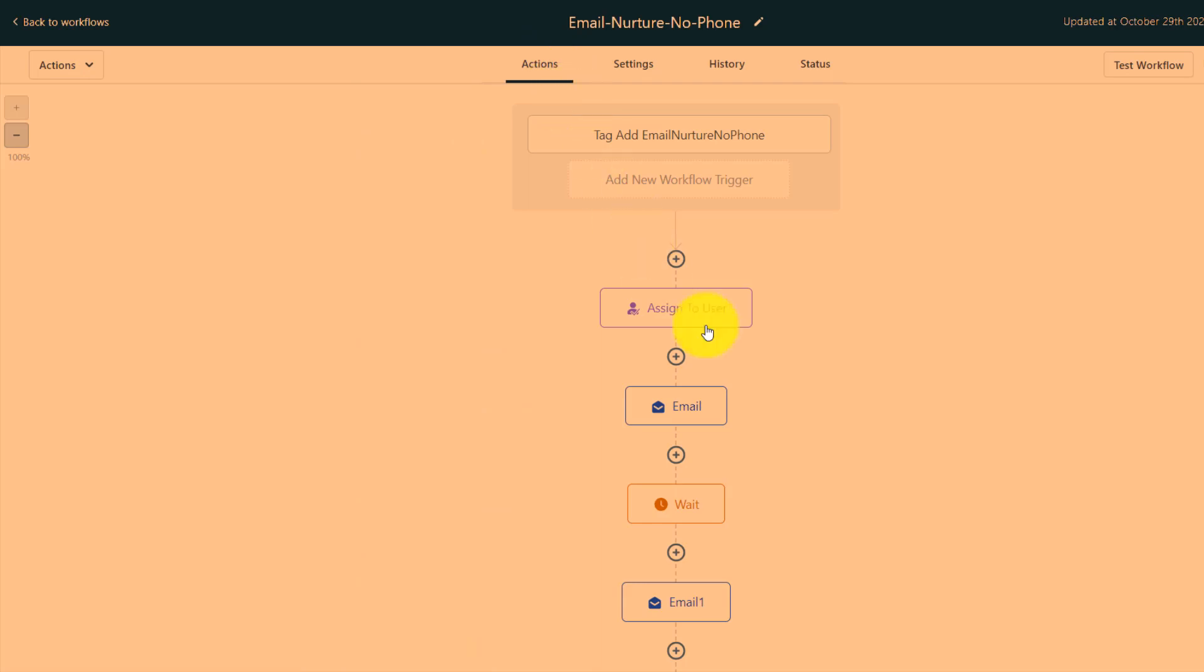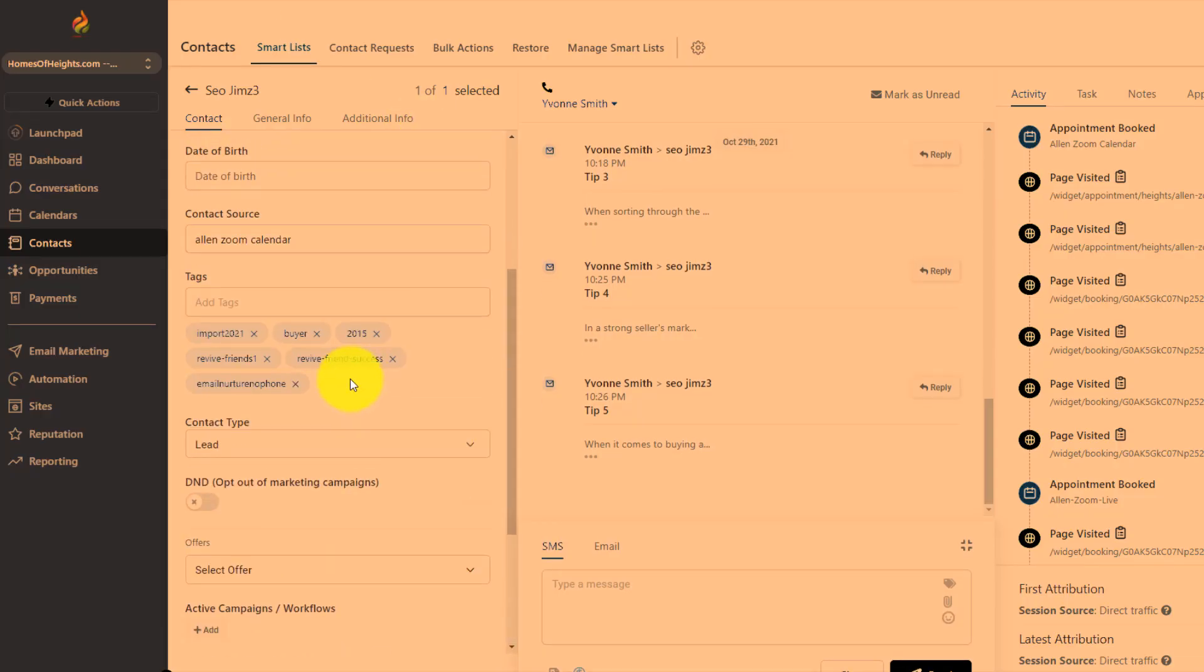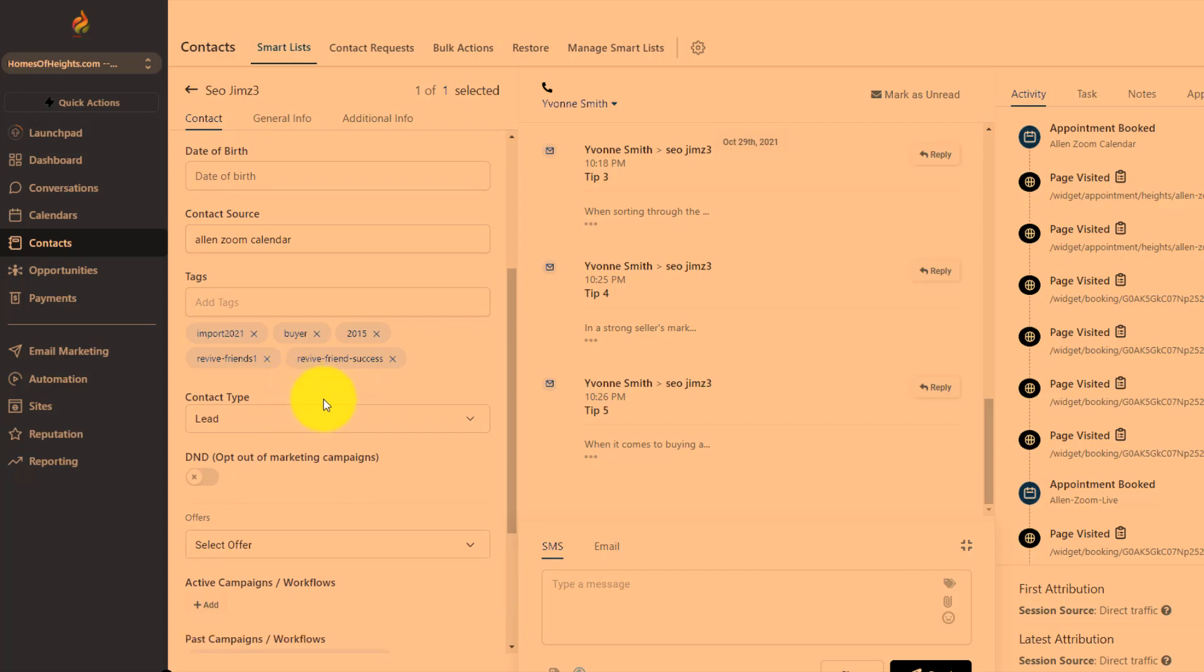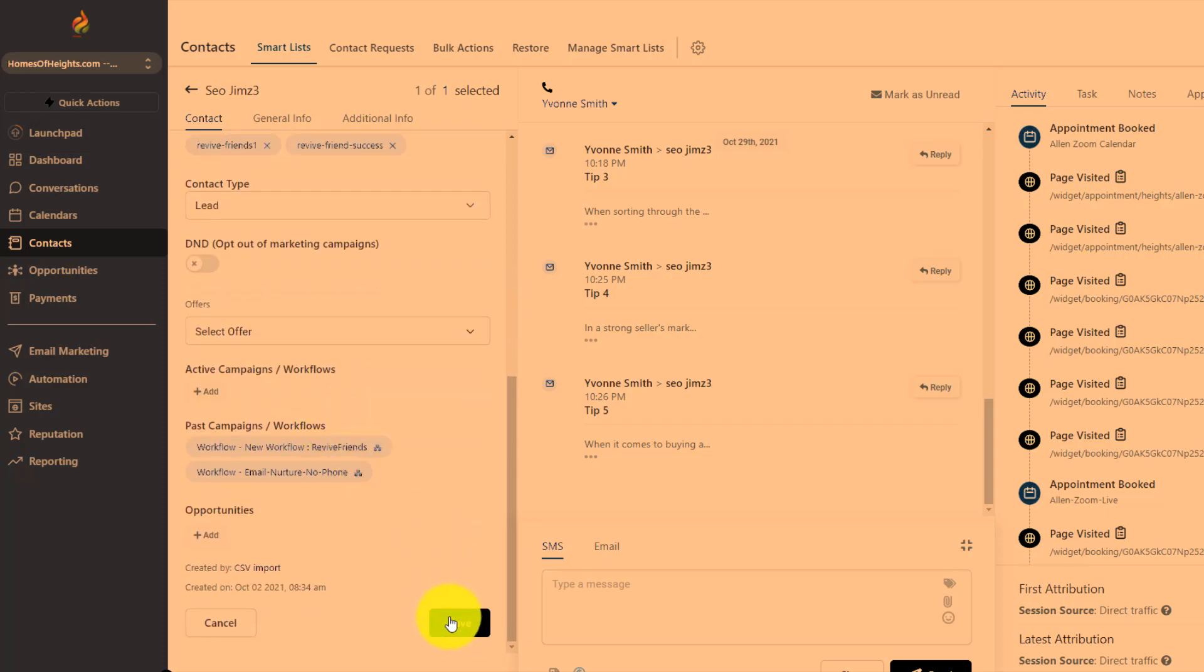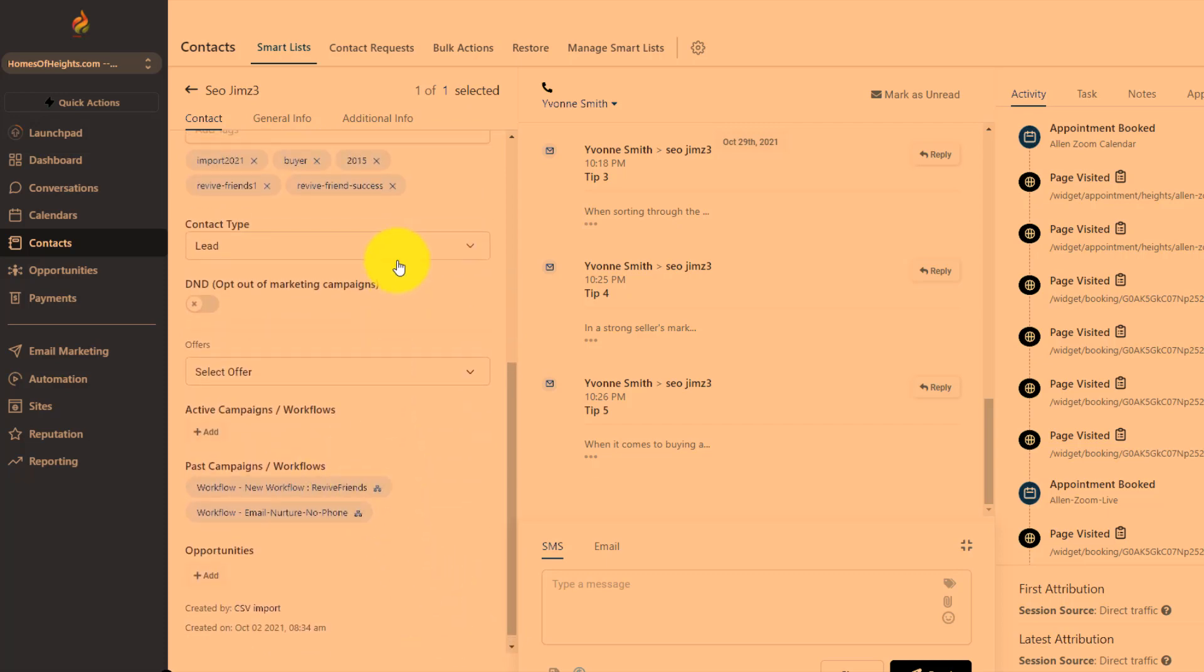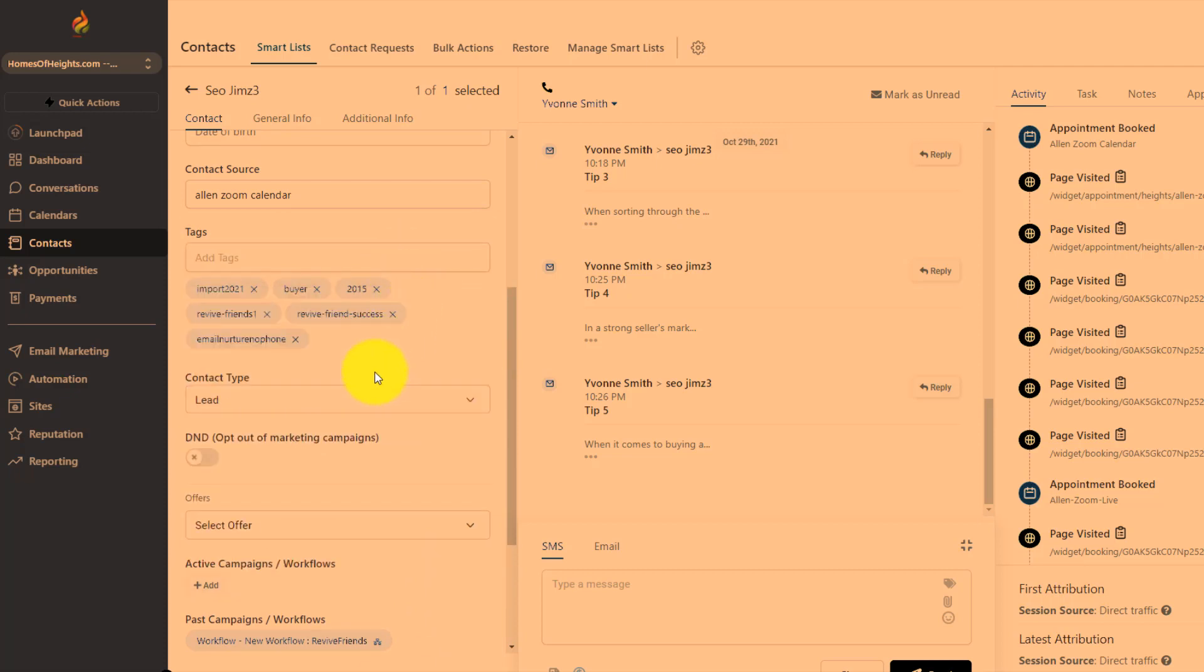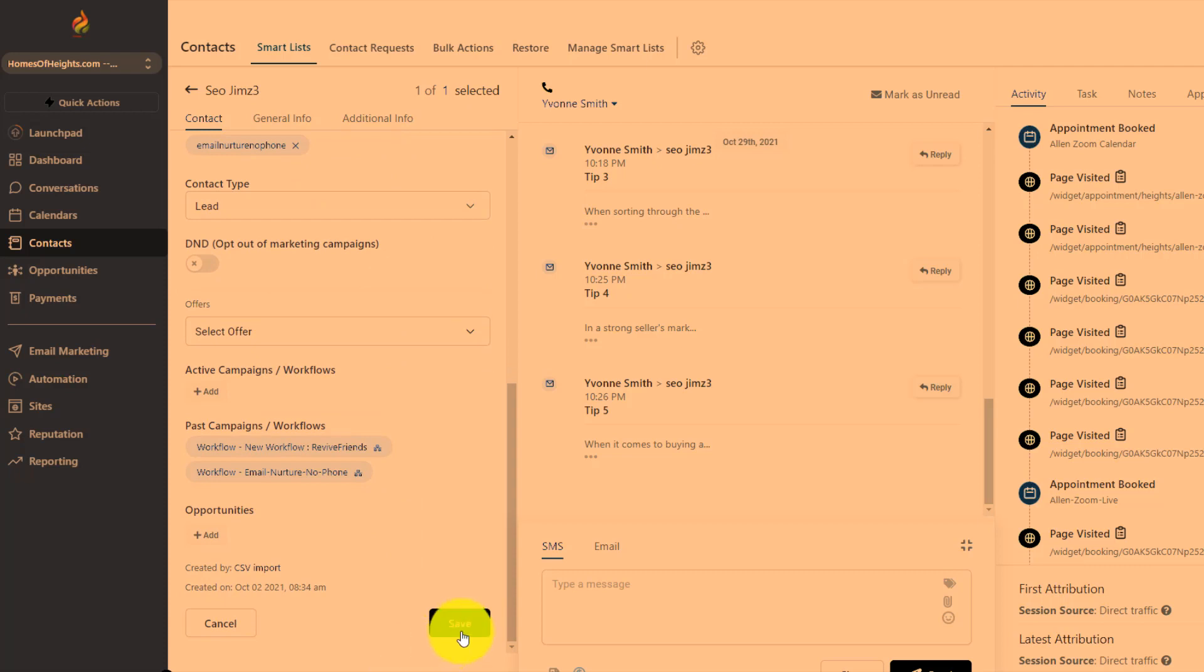So we're going to go back to actions and then I'm going to come over here to our test user. I'm going to take the way it's fired off, which is through a tag that's added. I'm going to add the tag again. The tag is called email nurture. These have no phone number. I'm going to save that.